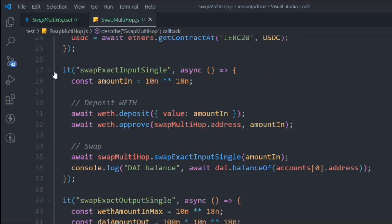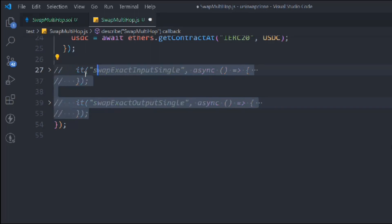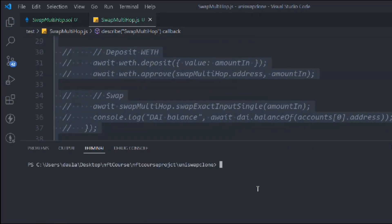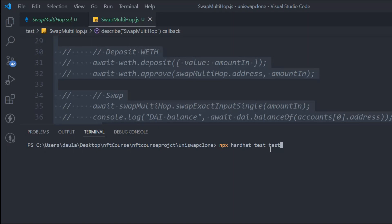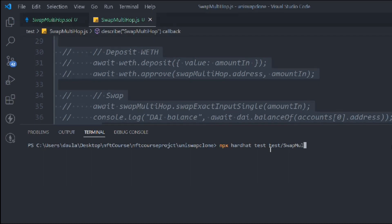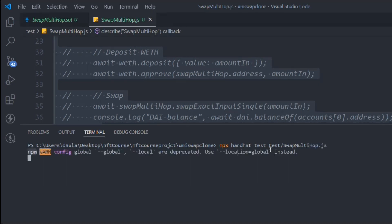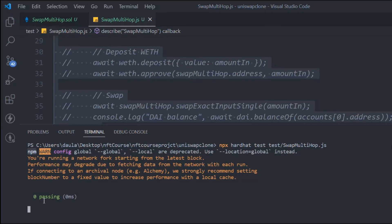We have two functions written. Open up your terminal and let's run the test to see that things are looking fine. We now have two files in our test folder — when you have one file you can simply type npm hardhat test, but right now we have to specify the file. Run: npx hardhat test, then the path: test/swapMultiHop.js and hit enter.